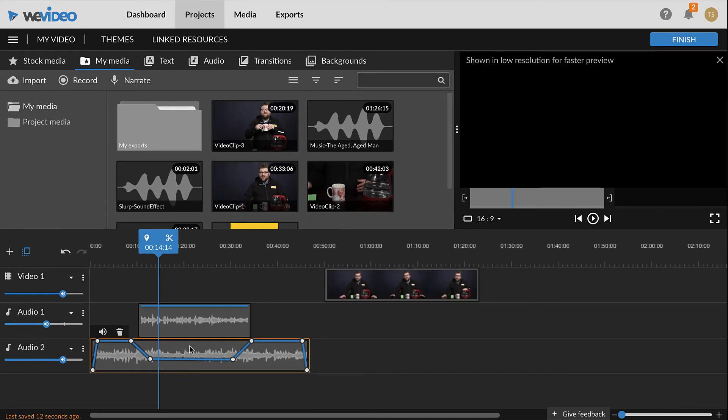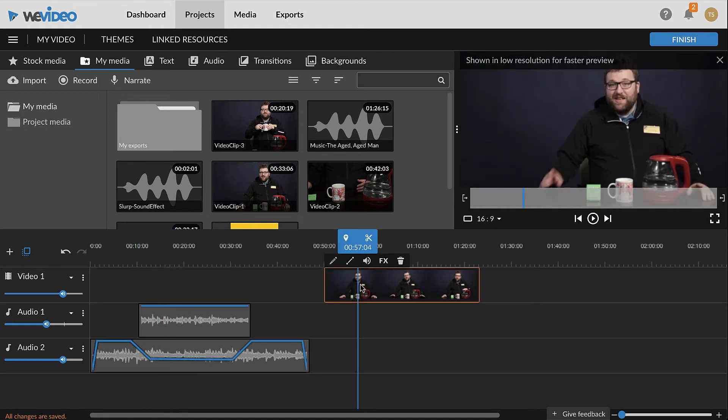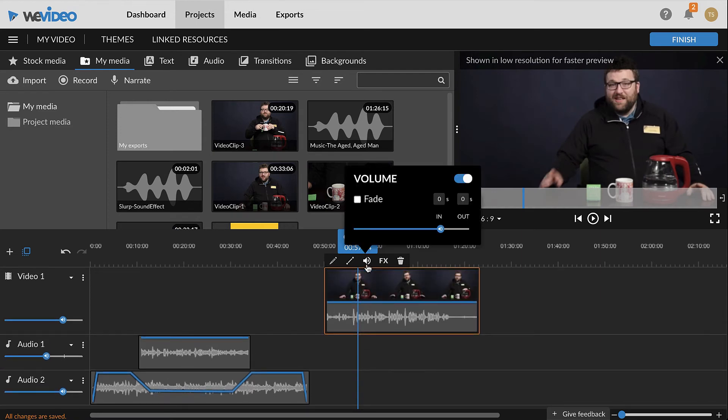Audio that's attached to a video clip is hidden by default. To access the audio of a video clip, select the video clip and click the audio button from the pop-up. The audio will expand into a waveform below the video clip and can be edited the same way as any other audio clip.